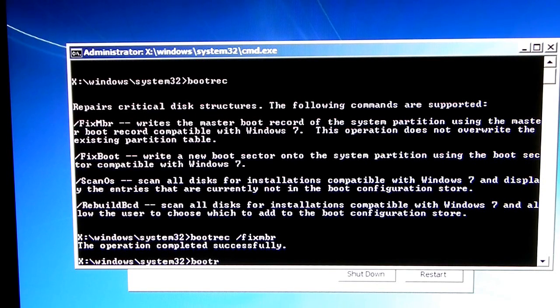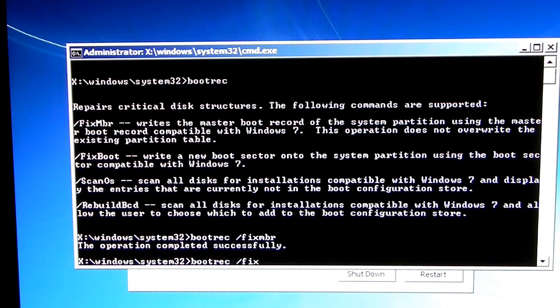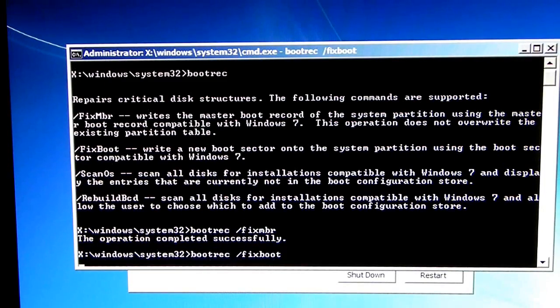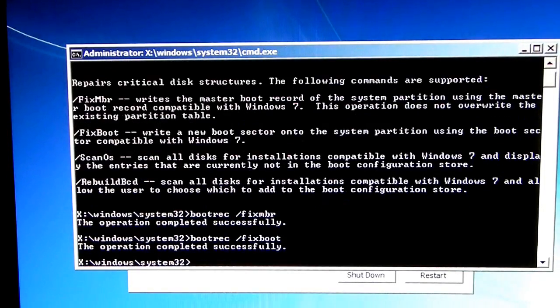Next one, bootrec slash fixboot. It should take a bit. Operation completed successfully.